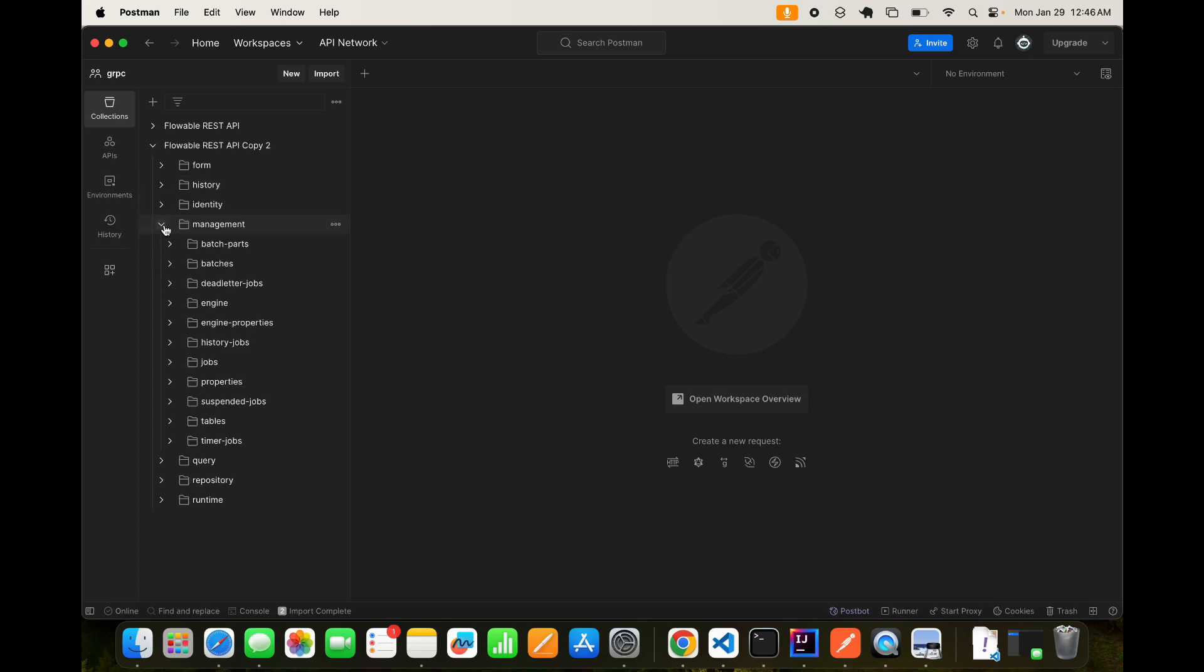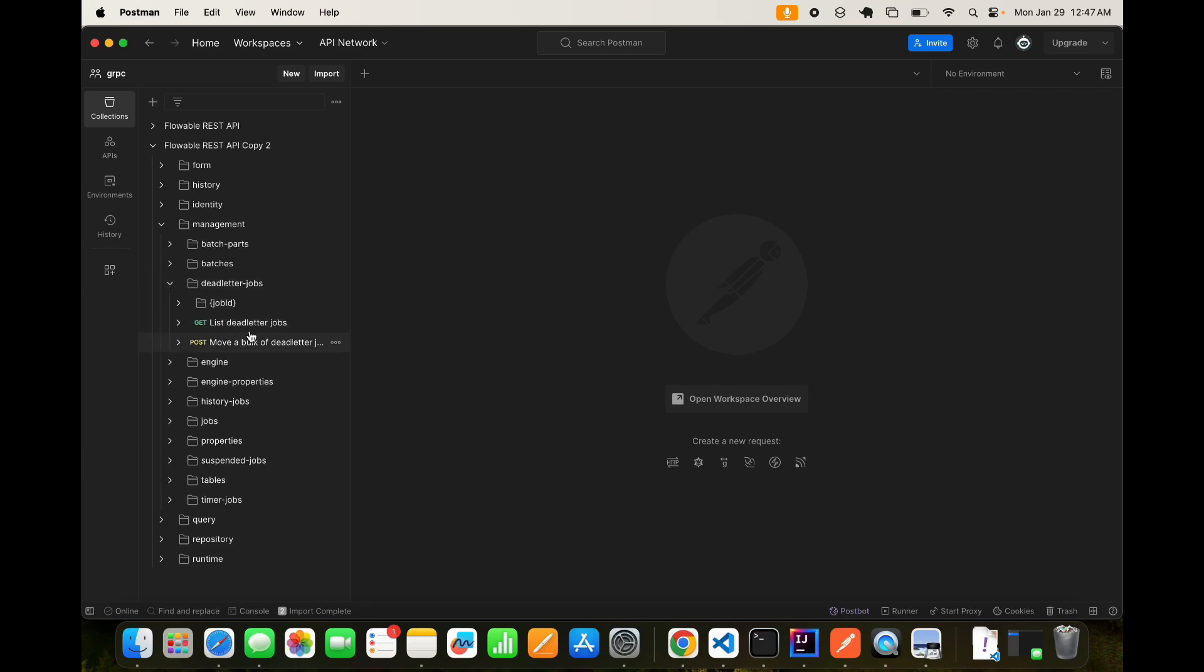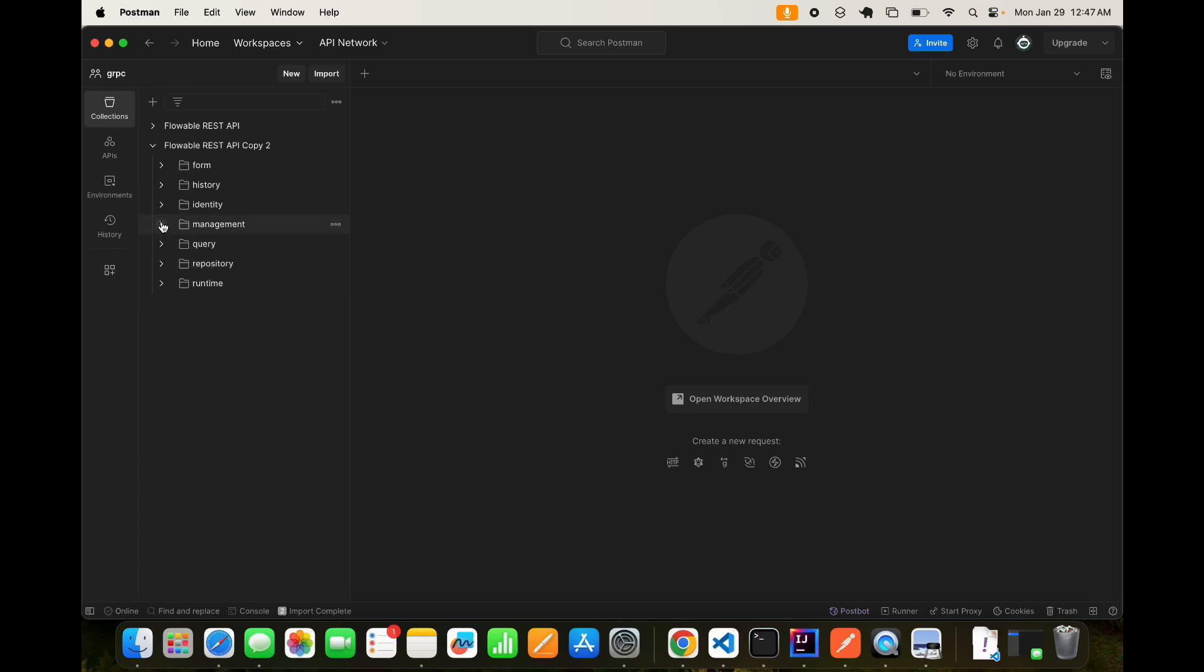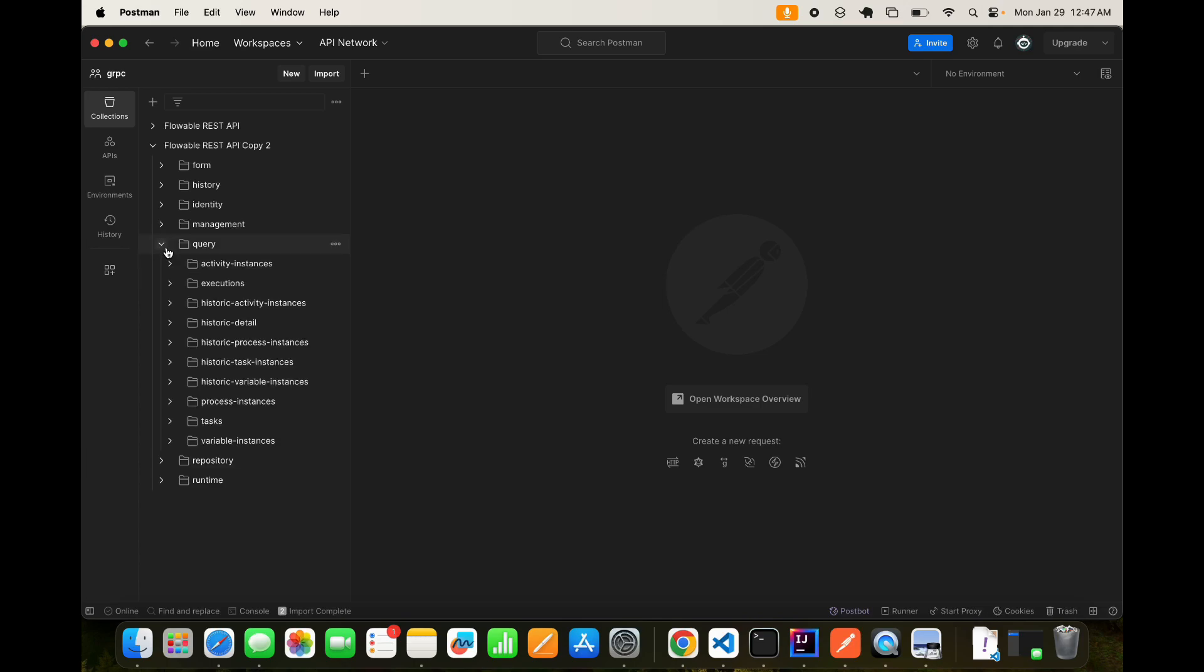So you can utilize these REST APIs for historic processes. Again, when we have management. So management is about your batches, dead letter jobs. So for example, if you are having a async task, after three trials, it goes to dead letter jobs. So you can view the dead letter jobs, or move a bulk of dead letter jobs to accepts. Now we have certain query things. You can query activity instances, executions, historic detail, tasks, variable instances, anything, you can query.